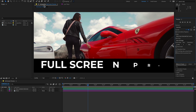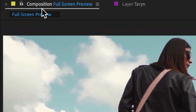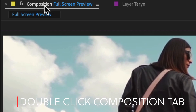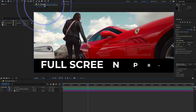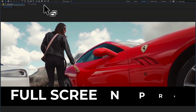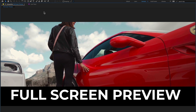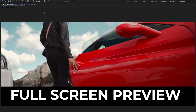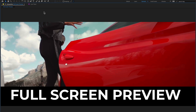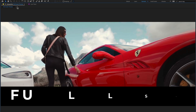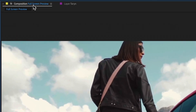Another method to maximize any panel — like the composition panel, timeline panel, or project panel — is to go to the top left where the composition name is written and just double-click there. It will maximize your panel without any key. To return the panel back to normal size, just double-click again.